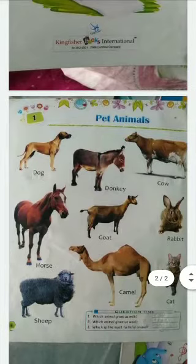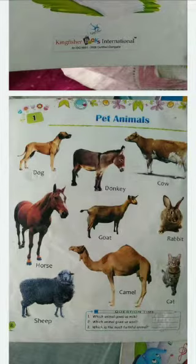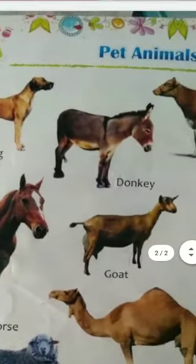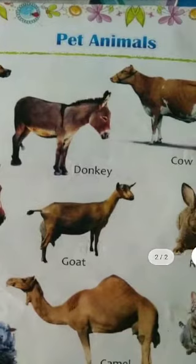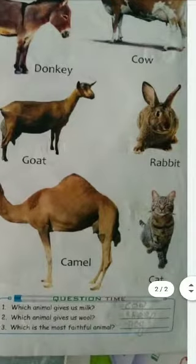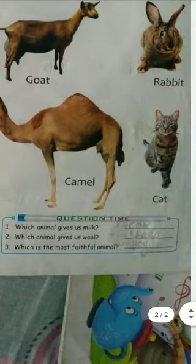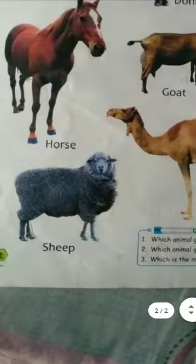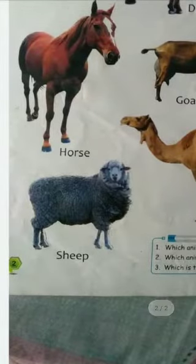Good morning students, welcome to online classes. Today we have the pet animals book - 'Knows and Growth'. We have completed the chapter but today is revision. Look at the picture: dog, donkey (d-o-n-k-e-y), cow (c-o-w), rabbit, camel, cat (c-a-t), horse, sheep.